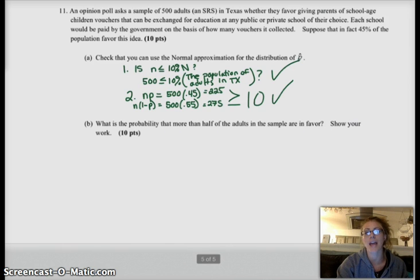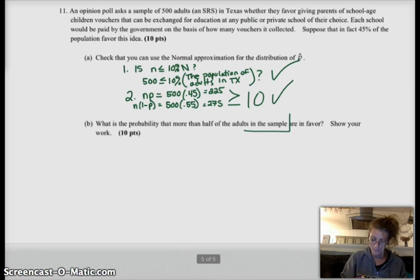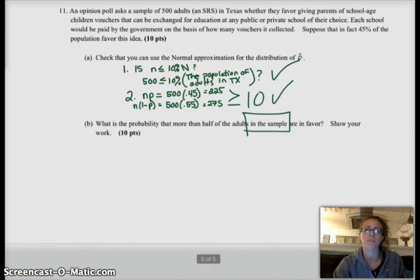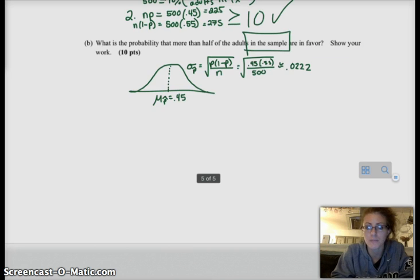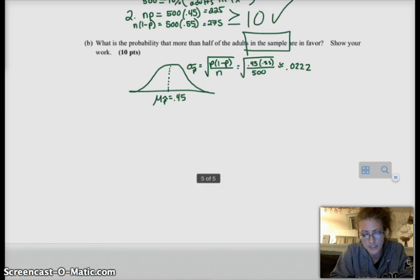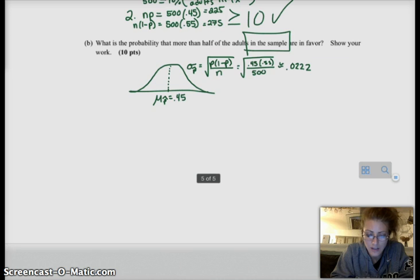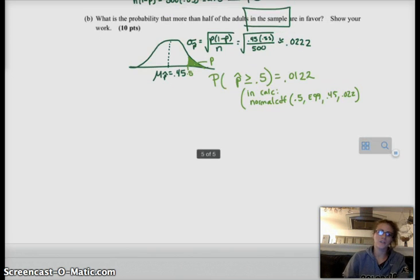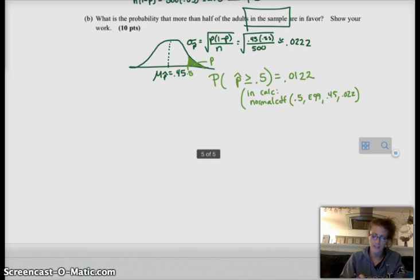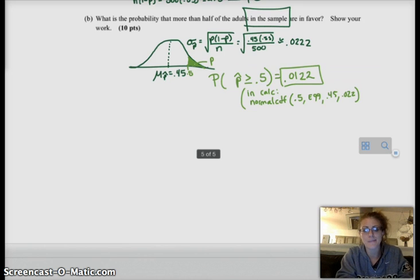Let's look at Part B: what's the probability that more than half of the adults in the sample — keyword, in the sample — are in favor? So we're looking at the sampling distribution. I've drawn my sampling distribution with a mean of 0.45, same as the population, and standard deviation equal to p times (1 minus p) over n, which is approximately 0.0222. We want the probability that p-hat is 0.5 or more. Using the z-score table or normal CDF on my calculator, the likelihood of getting 0.5 or more in the sample is about 1% — very unlikely.